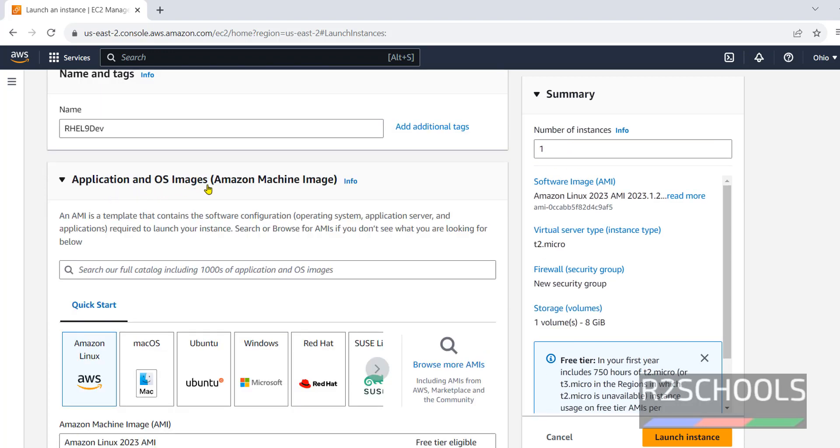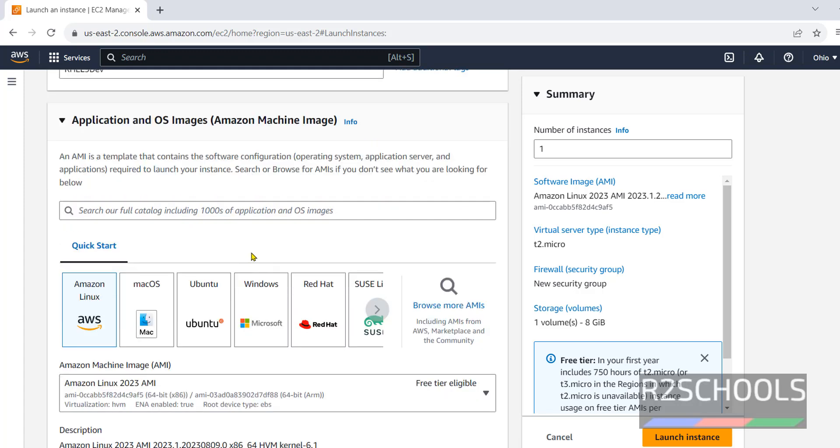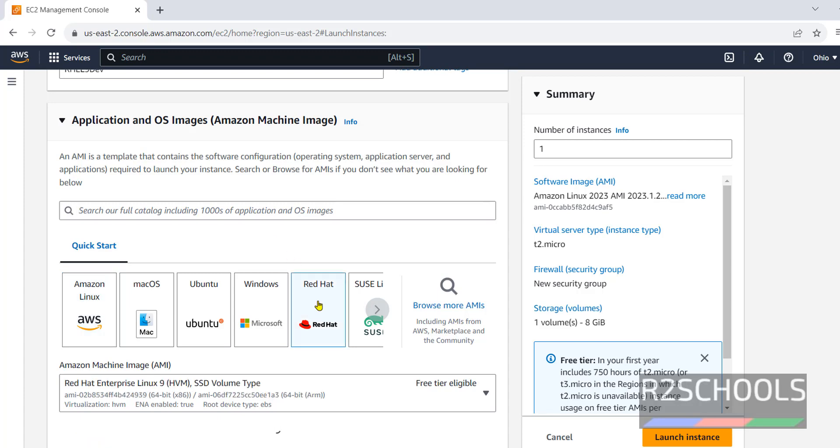Application and OS images. That is AMI. AMI is nothing but Amazon Machine Image. Here, we have to select our AMI. Click on see more. Here, we are able to see Red Hat. If you are unable to see, here, we can search. Click on Red Hat.